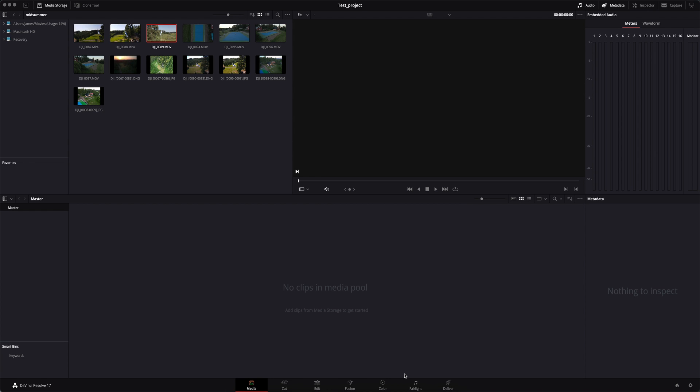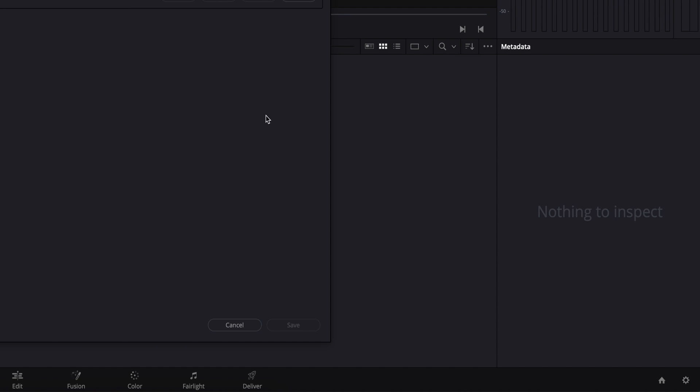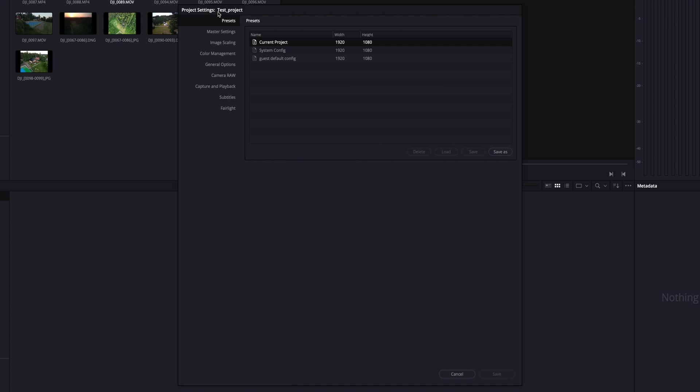I wanted to make this video to show you how to correctly configure DaVinci Resolve 17 for working with Leaming LUT. Upon opening DaVinci Resolve 17, if you navigate on the bottom right corner to this cog icon and select it, you'll be brought up with your project settings.